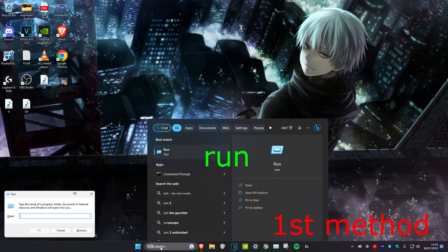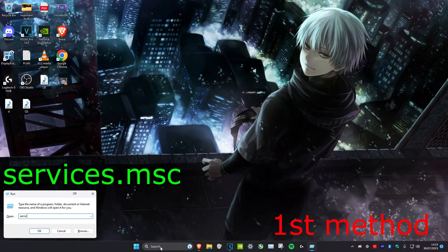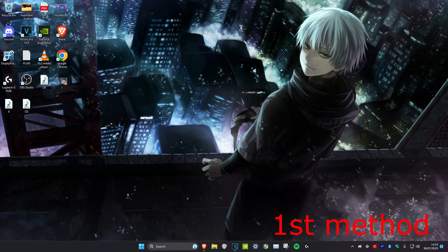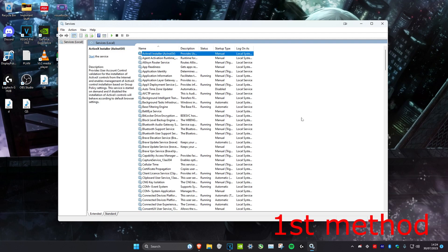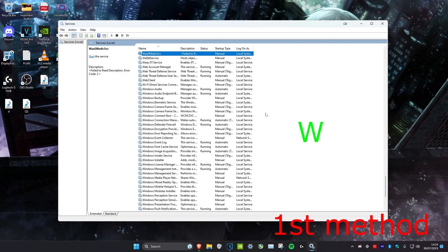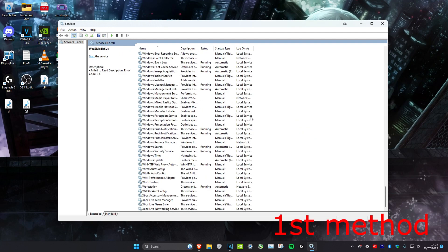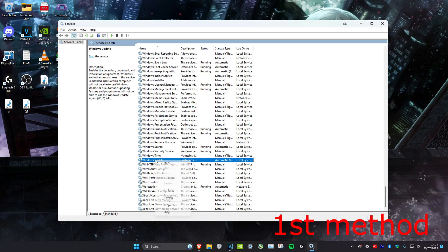Head over to search and type in run, then type in services.msc and click enter. Once you're on it, select any service and then click on W. Then we're going to scroll down until we find Windows Update.